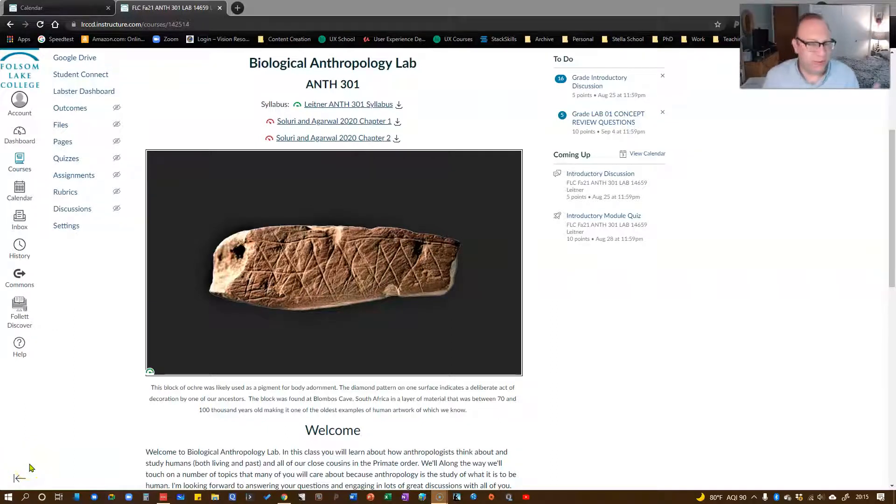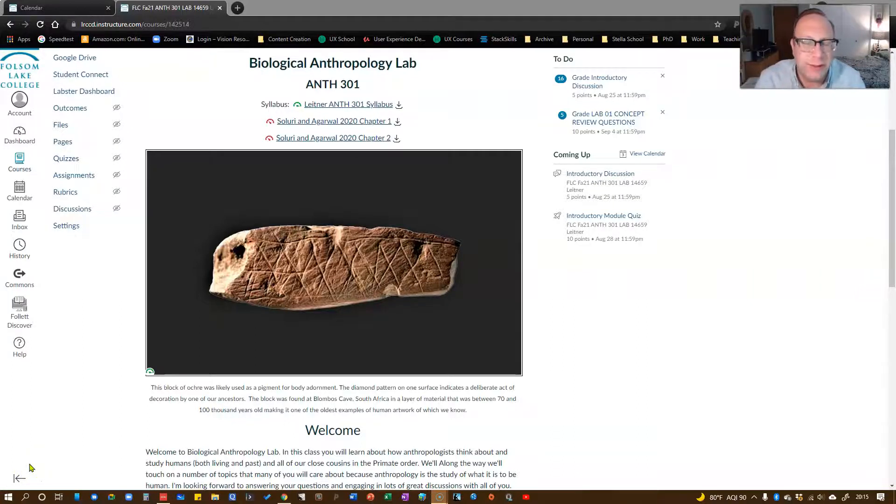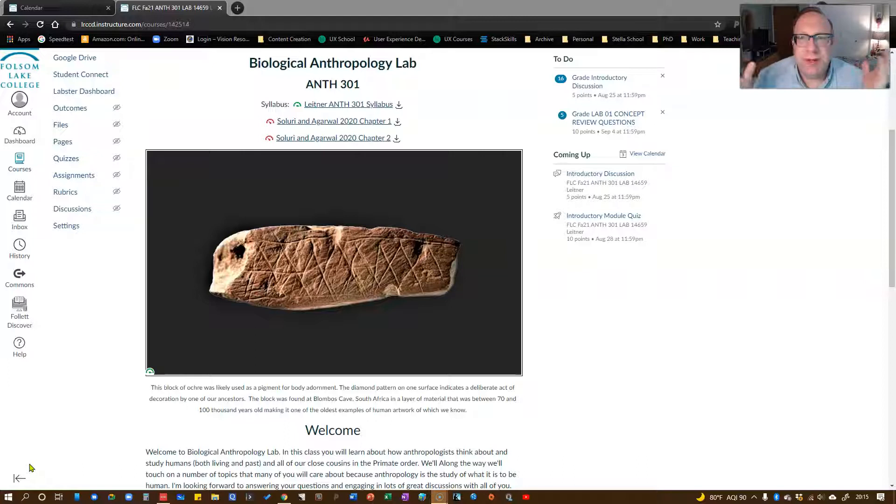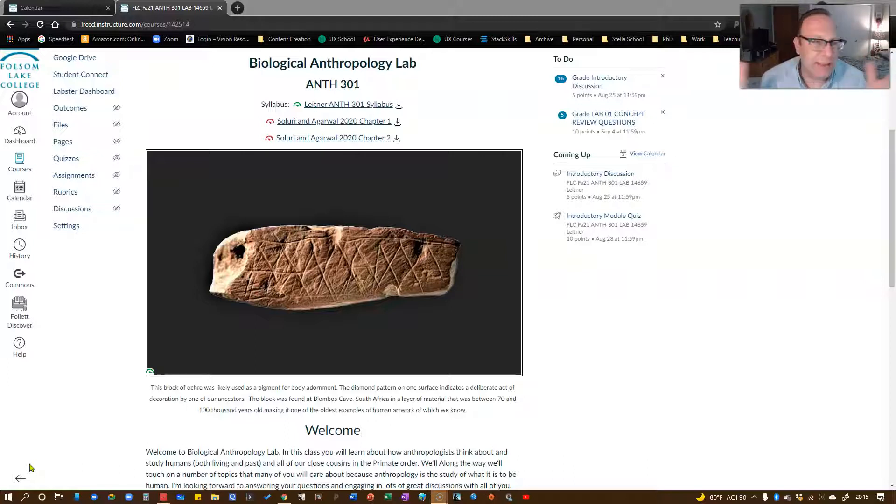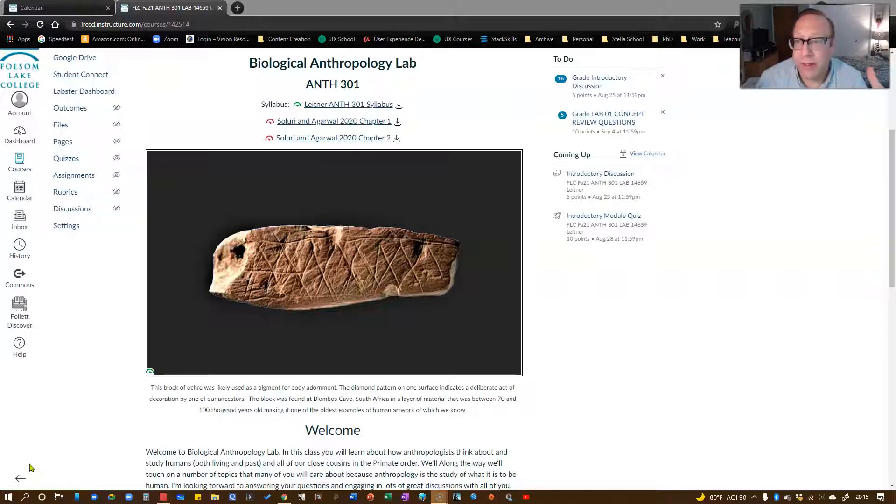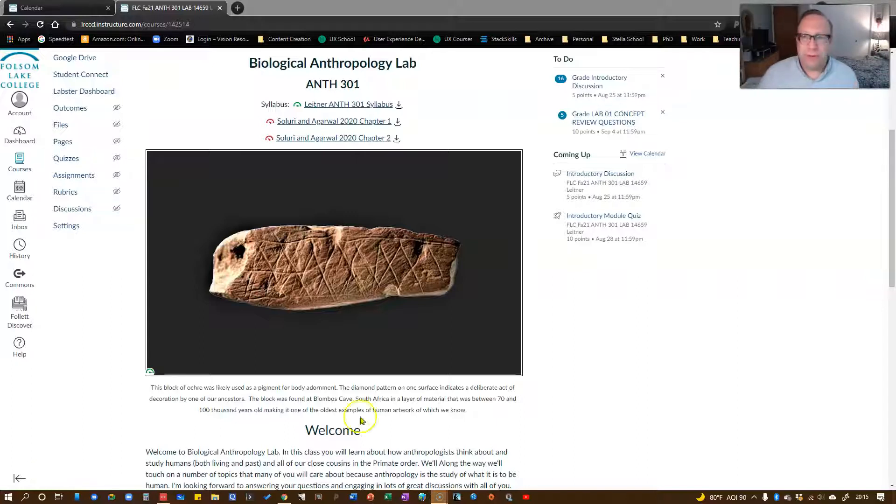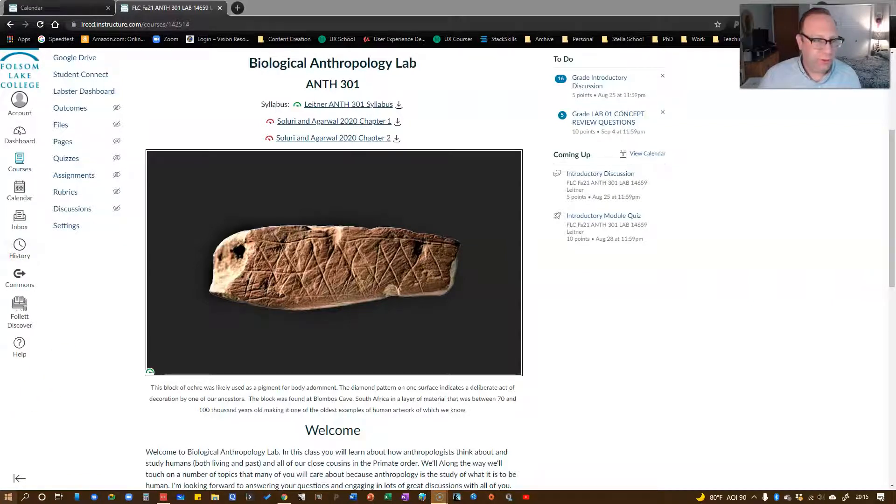Welcome back to Biological Anthropology Lab. This is David Lightner. I'm your instructor for the semester. And this little video is just going to introduce you to the class and how to use Canvas with this class.